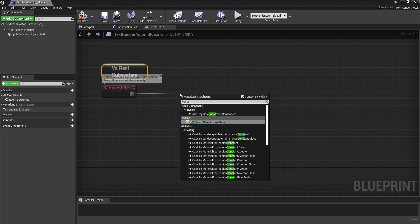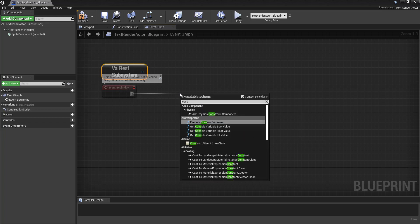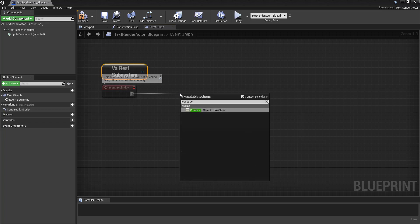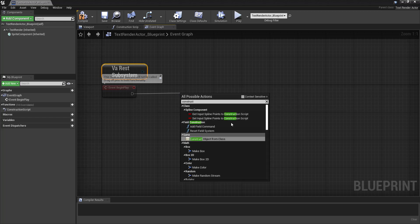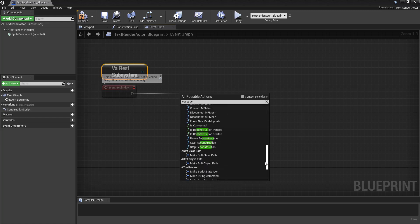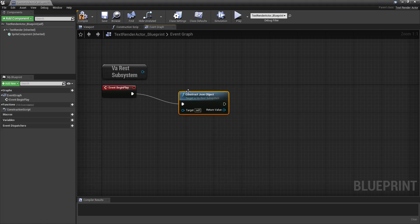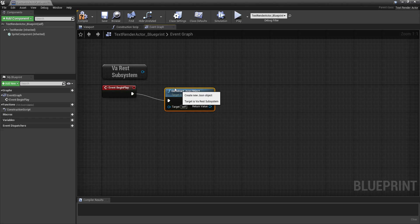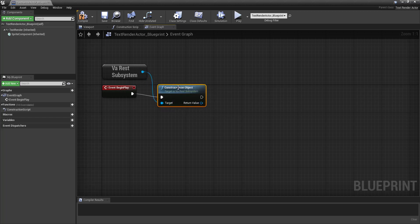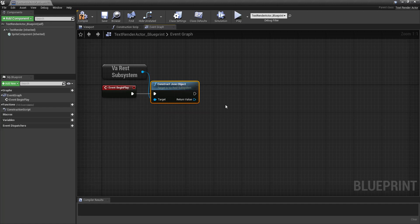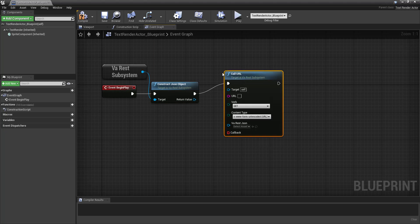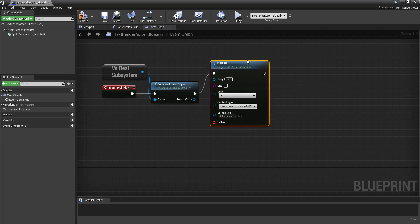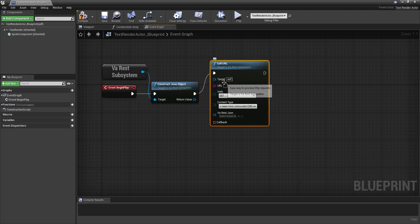Now we can start by constructing a JSON object. Notice context sensitive is not necessarily your friend at this point. So I'm going to just create an object here, and grab that. And now from here we can call our URL. So this is where we would put in our information about the API.